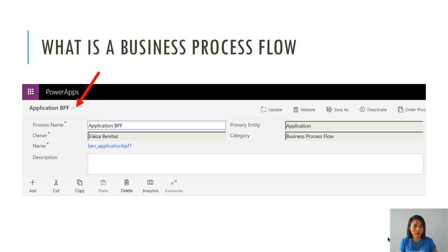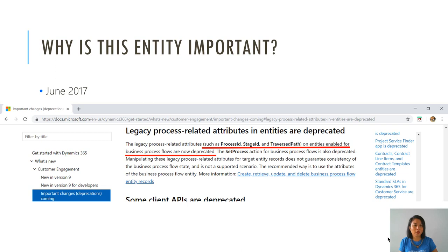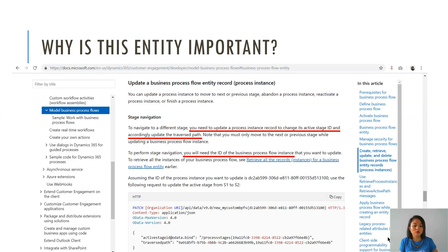The entity will have the same name as your business process flow. This entity is important because back in June 2017, it was announced that there would be some features that would be deprecated. Amongst those features was the old method of being able to update a business process flow, and these are fields that were previously updated within the actual record itself. In my scenario, I'm using an application custom entity.